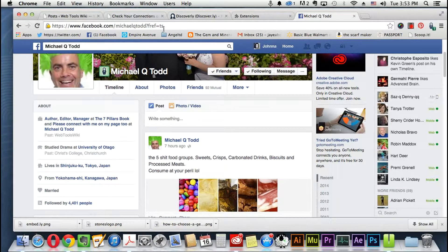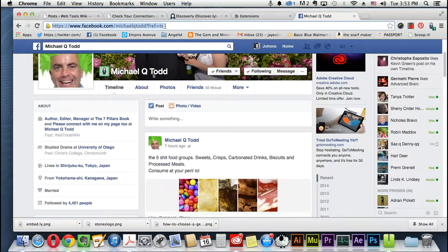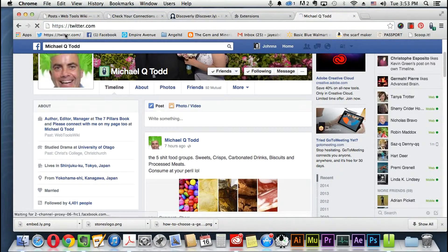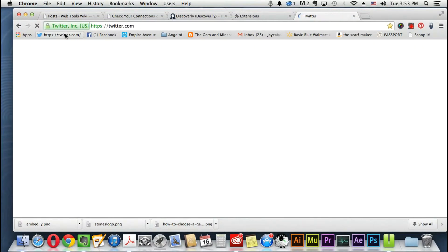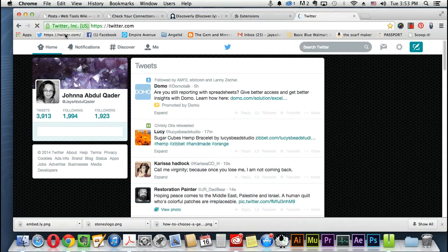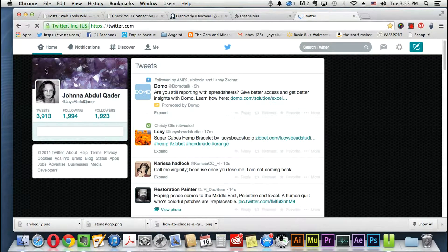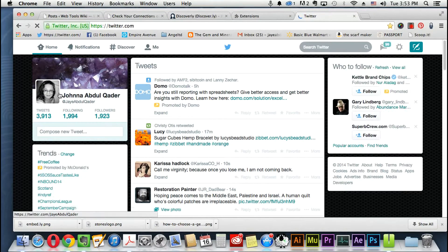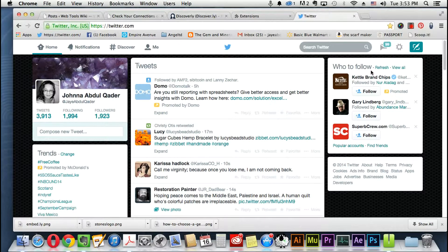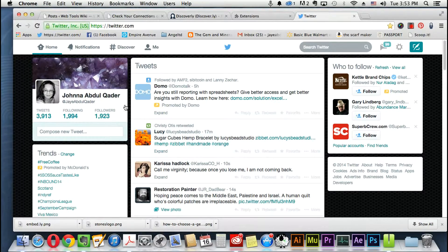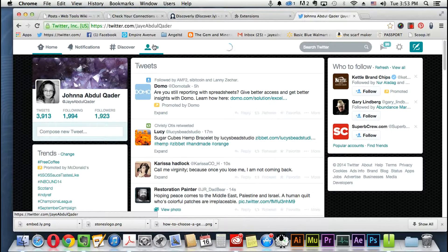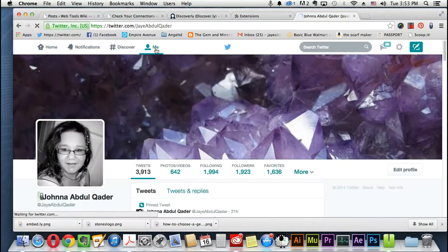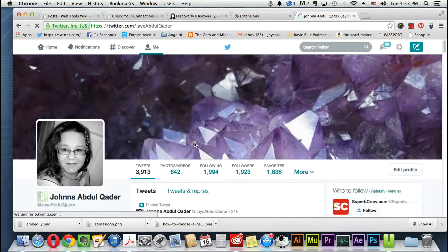That's pretty much it on Facebook. On Twitter it kind of looks like this. Just give it a minute to load.